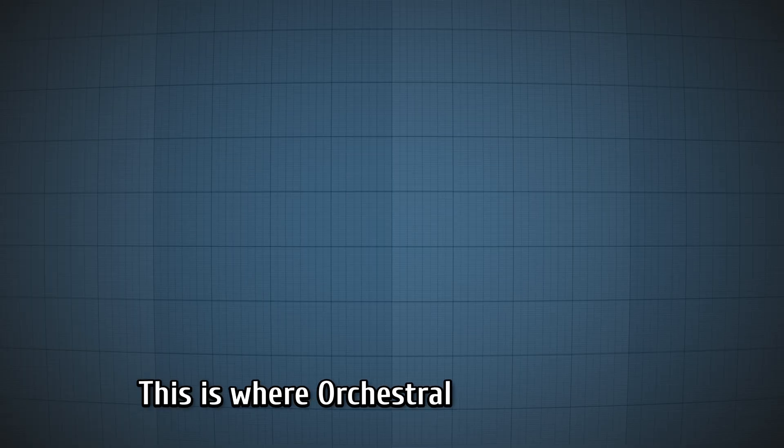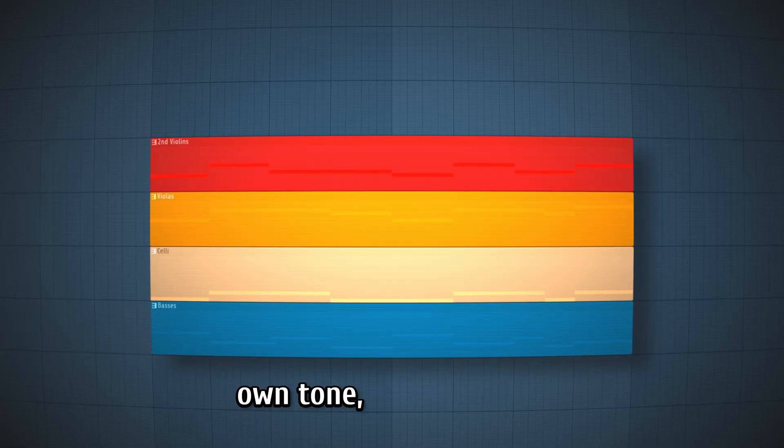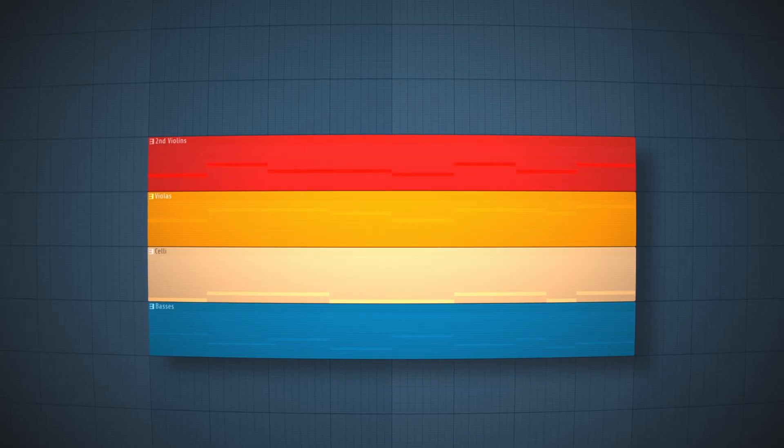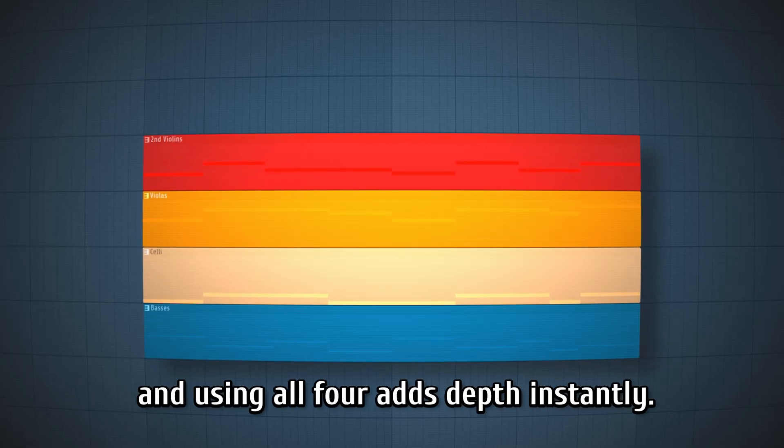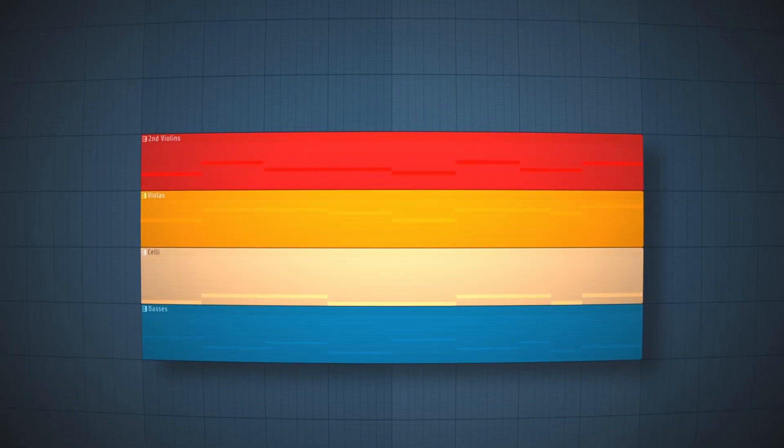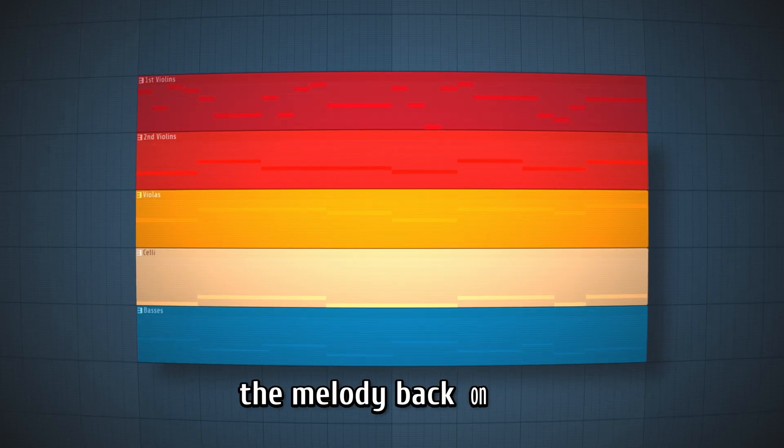This is where orchestral libraries shine. Each group has its own tone, its own range, and using all four adds depth instantly. And now we can bring the melody back on top.